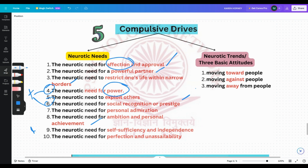These are the neurotic needs. Now, what are the neurotic trends? These neurotic needs can be grouped into three general categories. The neurotic trends are: moving toward people, against people, and away from people.